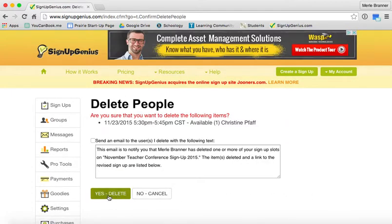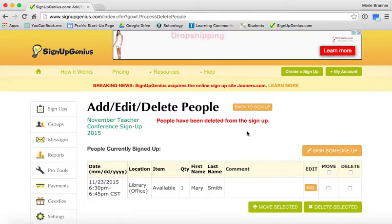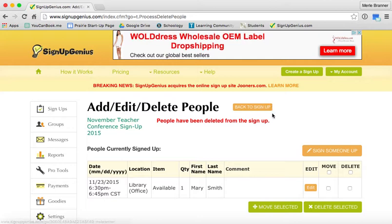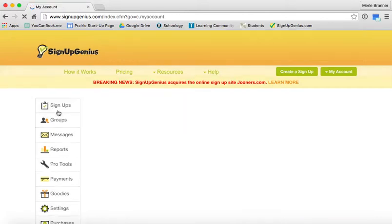It'll ask if I want to send an email — I can, but in this case I'm not. And I can now delete her, but I didn't delete the time slot. I'll go back to my signups.